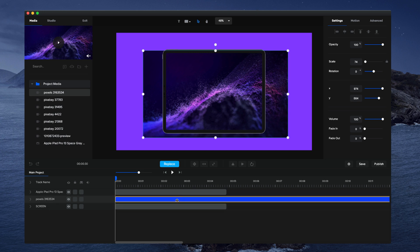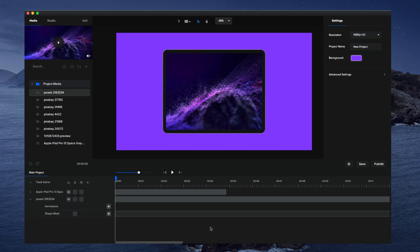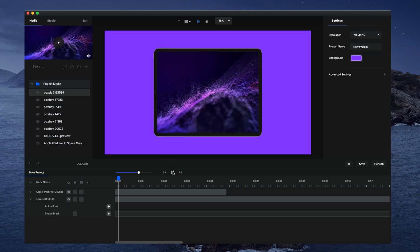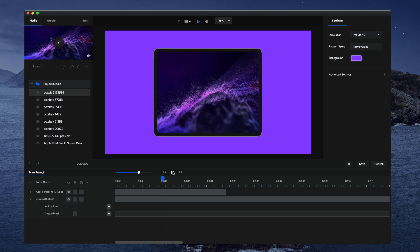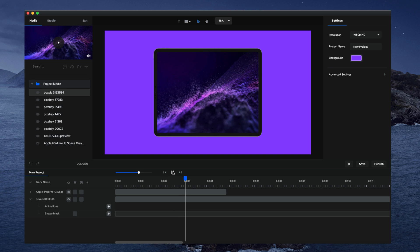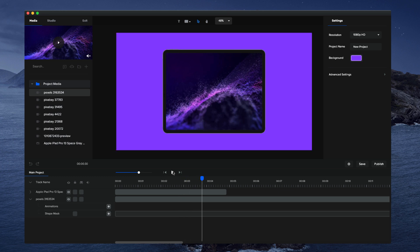Then right-click on it and go to Mask with Screen. Now you can see the video playing inside the iPad screen, created really quickly inside Create Studio.